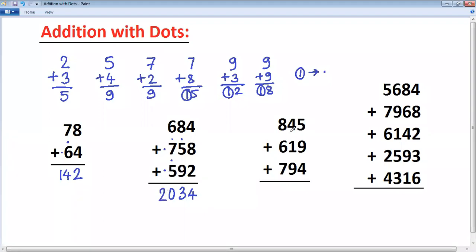Next example. 5 plus 9 is 14, so put dot, take 4. 4 plus 4 is 4. 4 plus 1 is 5. 5 plus 1 is 6. 6 plus 9 is 15, so put dot, take 5.